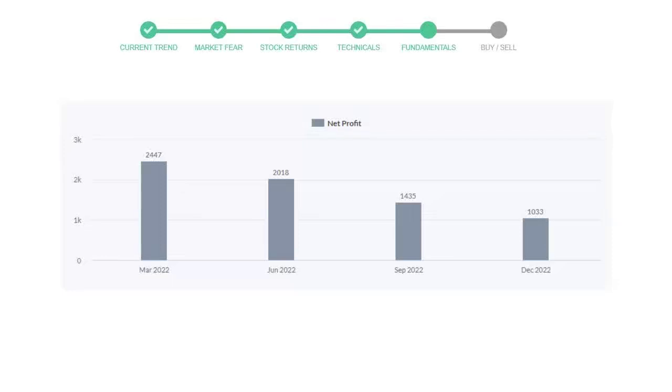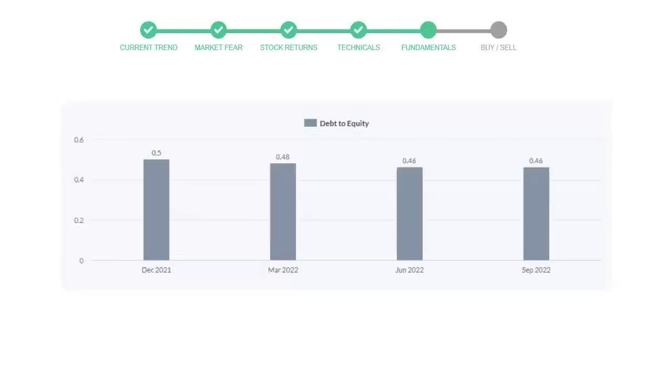Let's see debt numbers. The debt to equity number tells us how much the company is in debt. In the first quarter, it was 0.5, then it decreased to 0.48. In the third quarter, it went down to 0.46. In the recent quarter, the debt score was the same at 0.46.